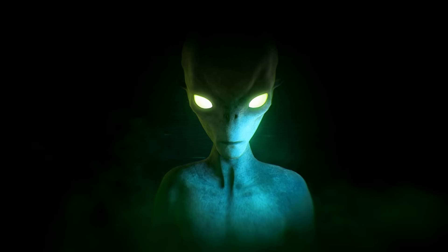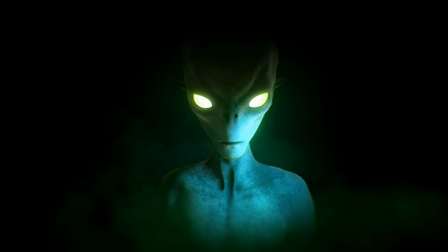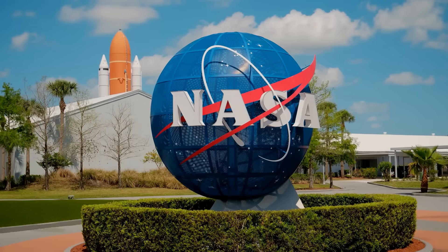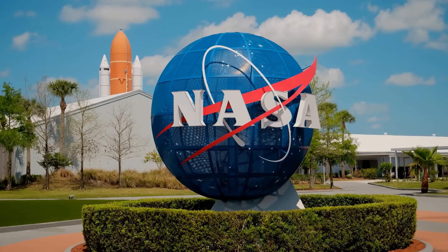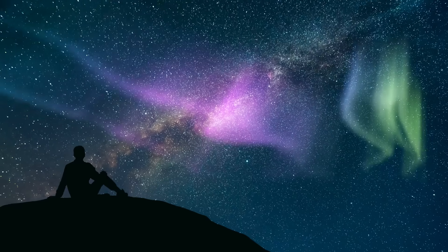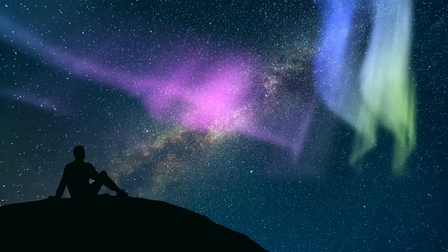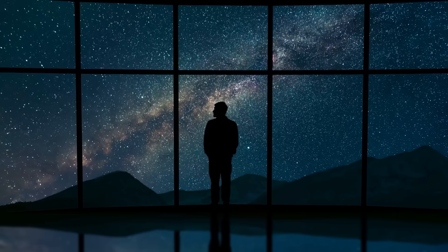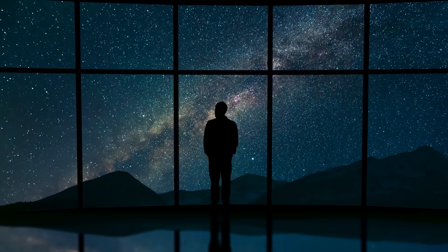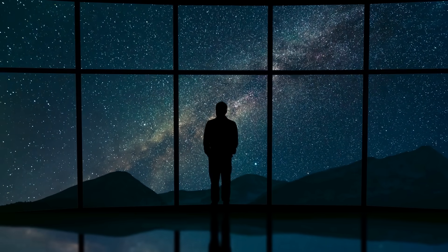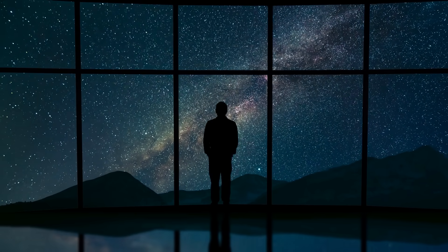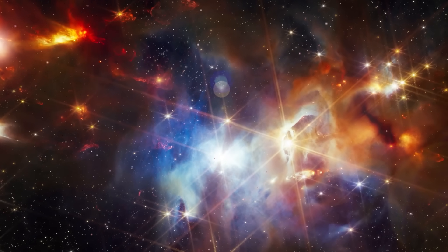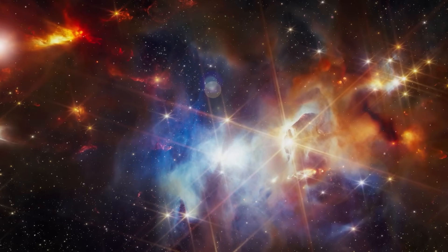Instead of delving into exciting alien theories, NASA is unsurprisingly focusing on the scientific value of 3I Atlas. It offers researchers the rare opportunity to examine unadulterated, pristine matter from interstellar space firsthand.